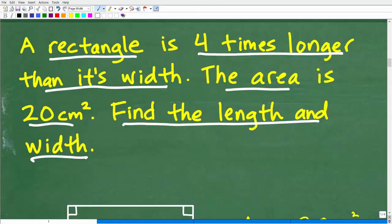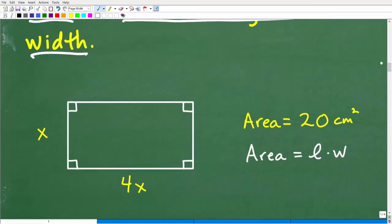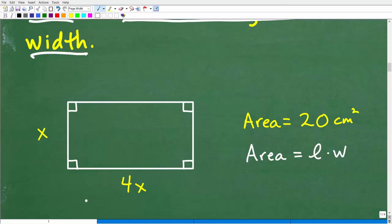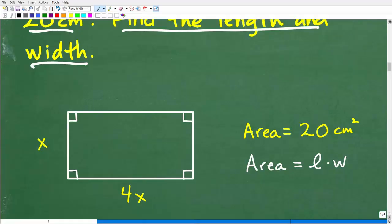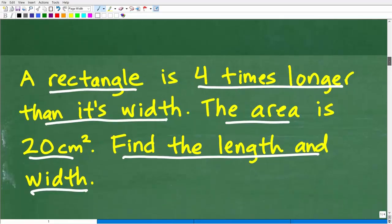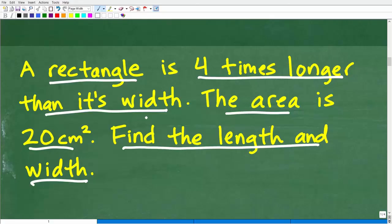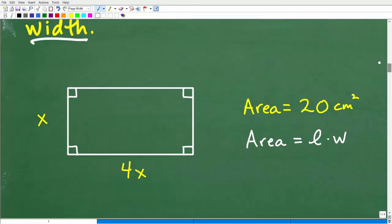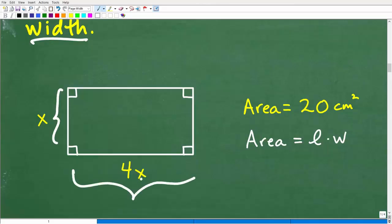The next thing you want to do is model this information. The best way to model this particular problem is to draw yourself a rectangle. Now, this is where it could be confusing for a lot of students. If our width is X, what is our length? Our length would be four times X — four times longer than the width.